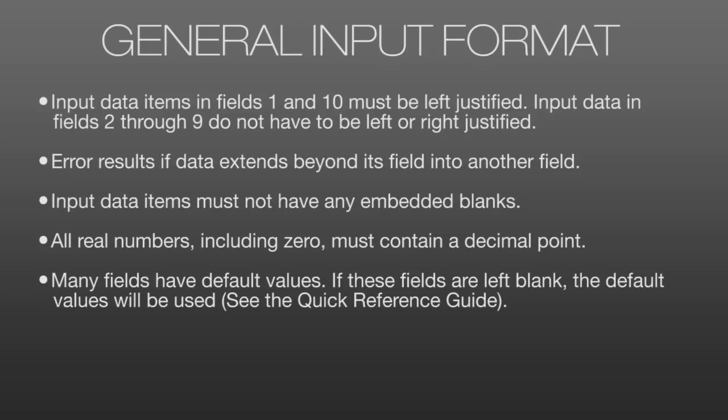All real numbers, including 0, must contain a decimal point to indicate to NASTRAN that they're real numbers and not integers. Finally, many fields have default values. If these fields are left blank, the defaults will be used. And these defaults are available in the quick reference guide.